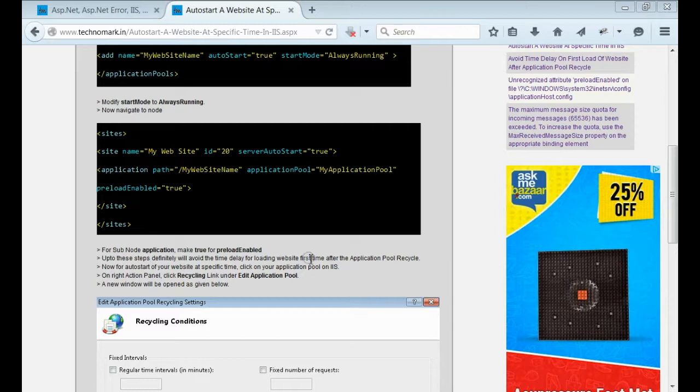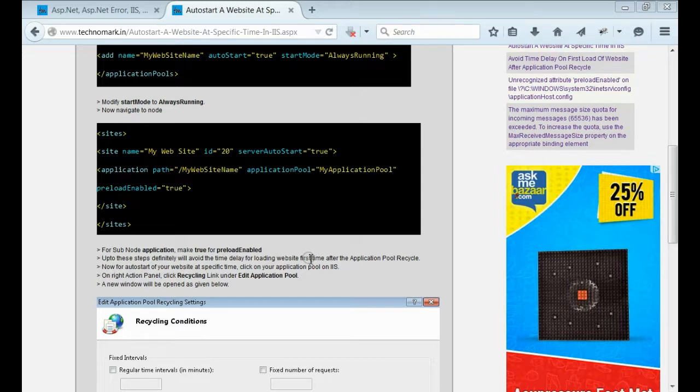By doing this bunch of steps, you can ensure that you can avoid the first delay of your website after application pool recycle.